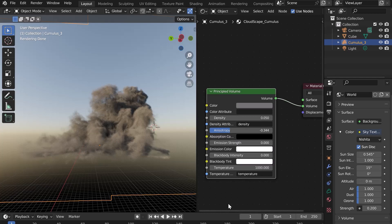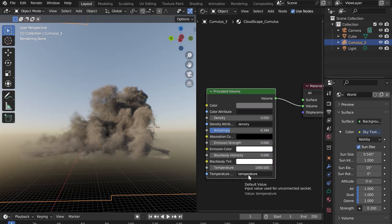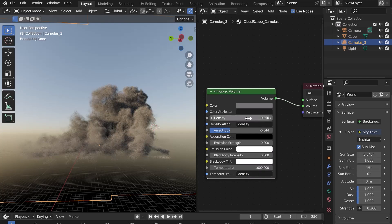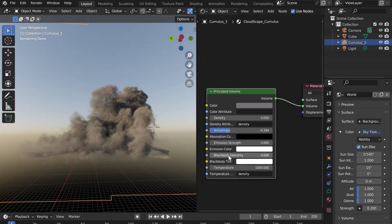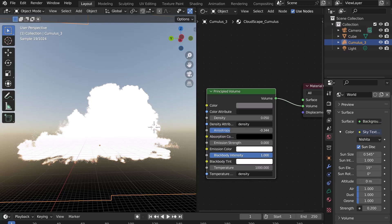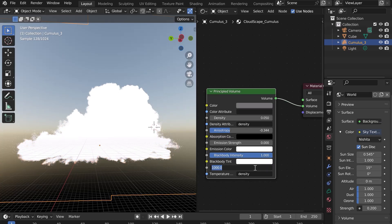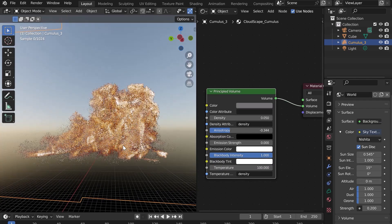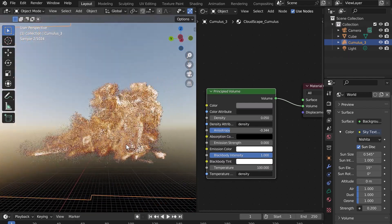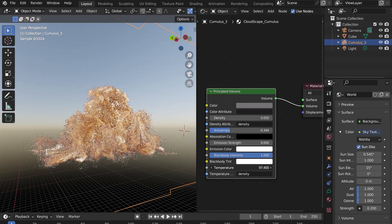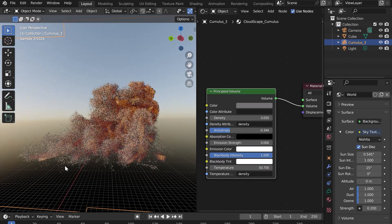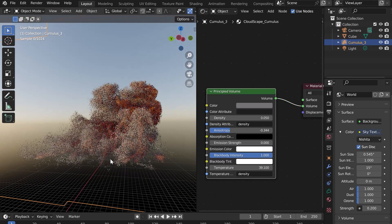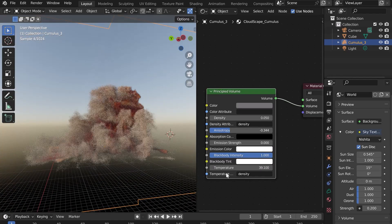An interesting function is to replace the temperature value by density and to increase the black body intensity. Now lower the temperature to 100. Your cloud turns into a ball of fire. You can play with the different sliders to get some really cool effects.